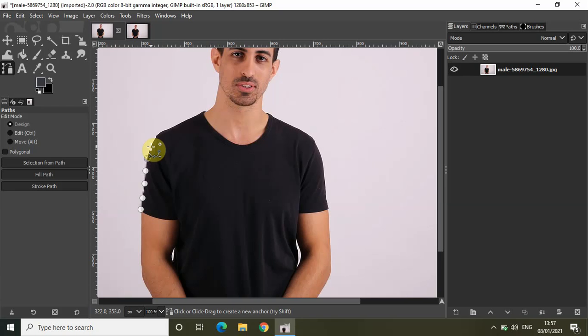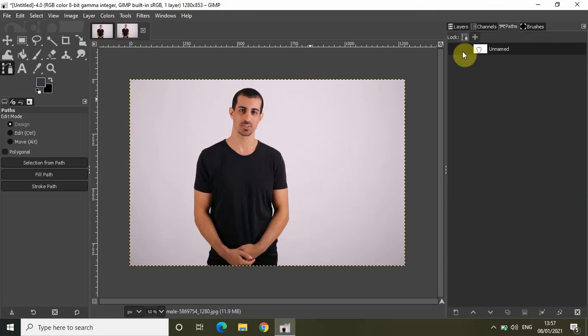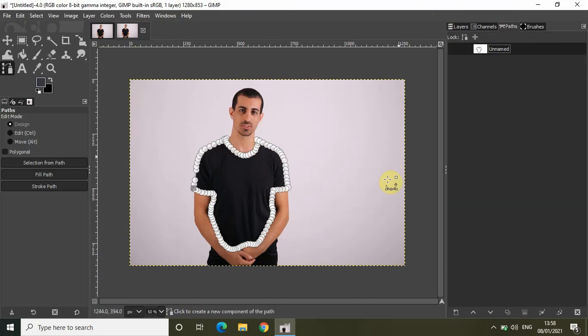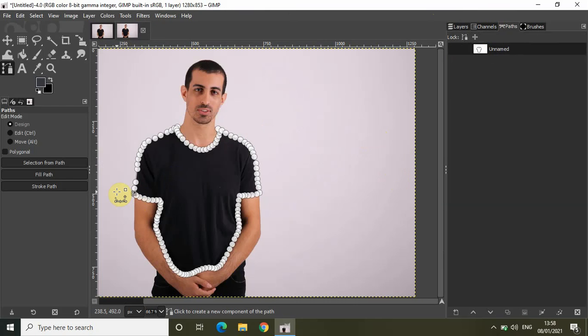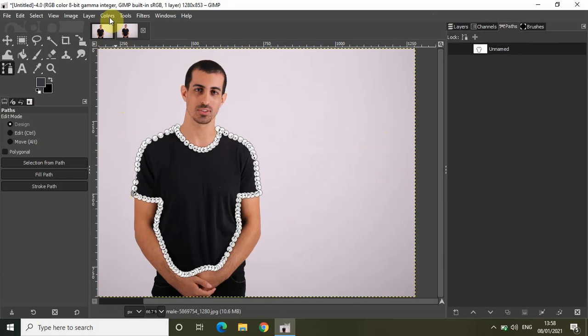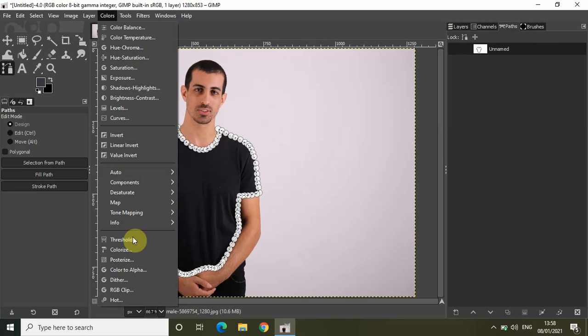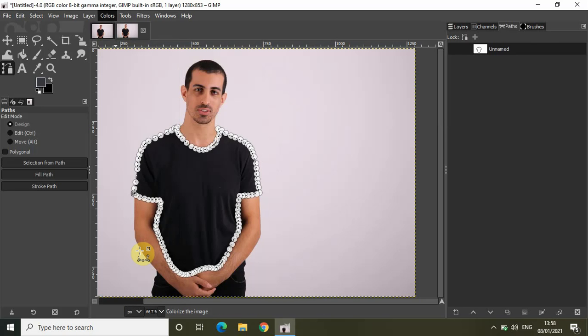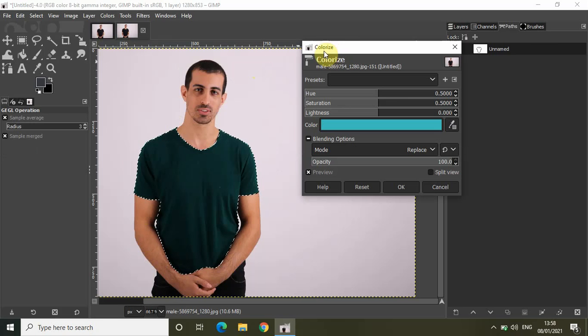Now I've already created an outline around this shirt, so let me show it to you. This is the same image, and as you can see I've already created an outline around this shirt. After you've created an outline using the paths tool, press Enter. To change the color of the shirt, go to Colors and select this option called Colorize.